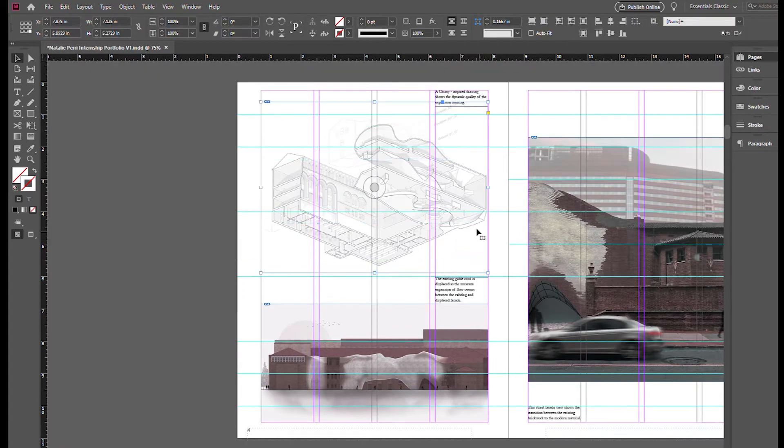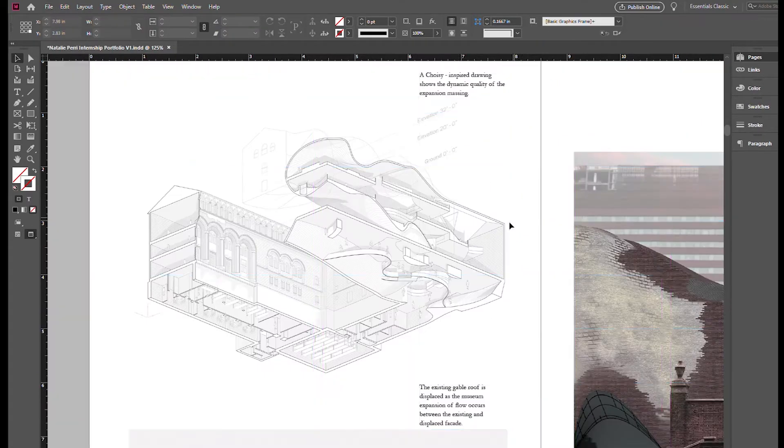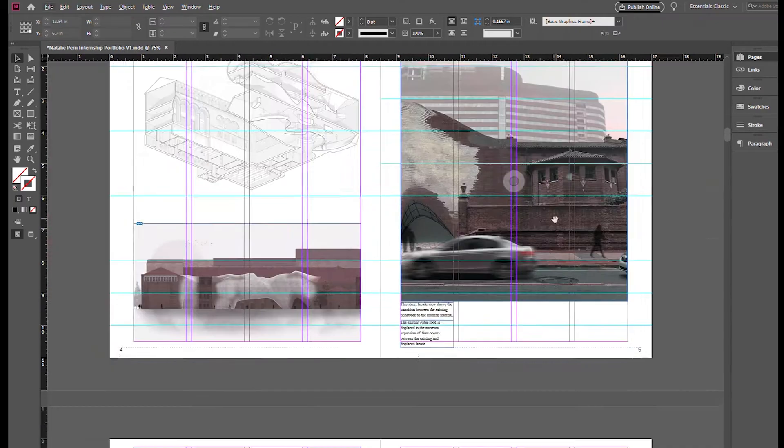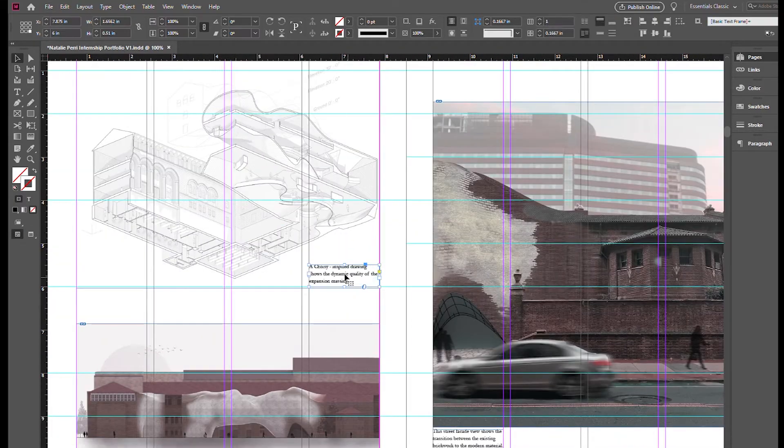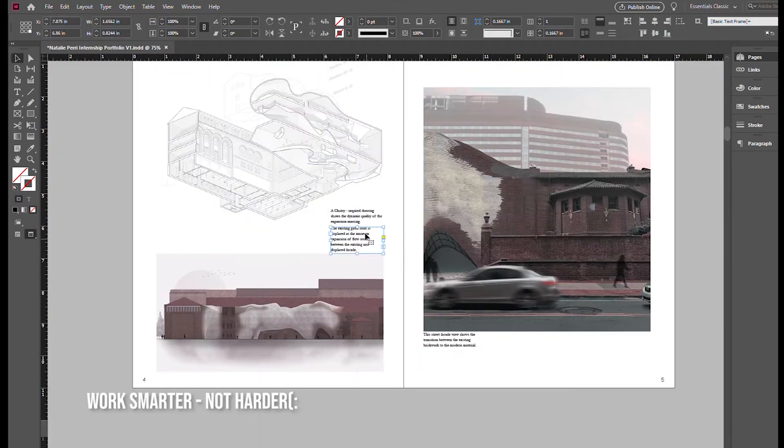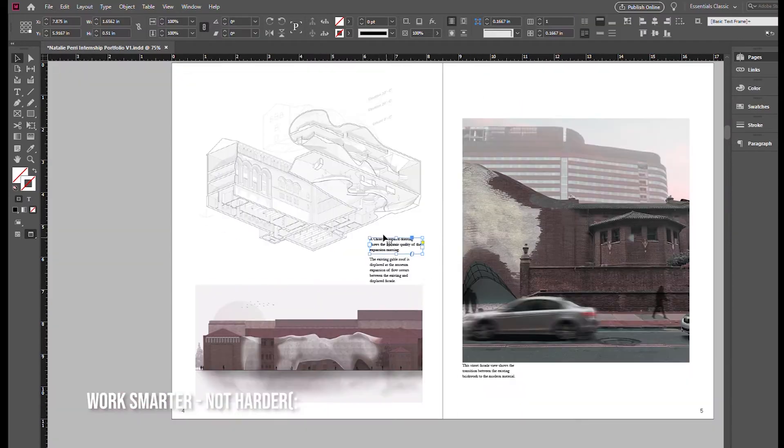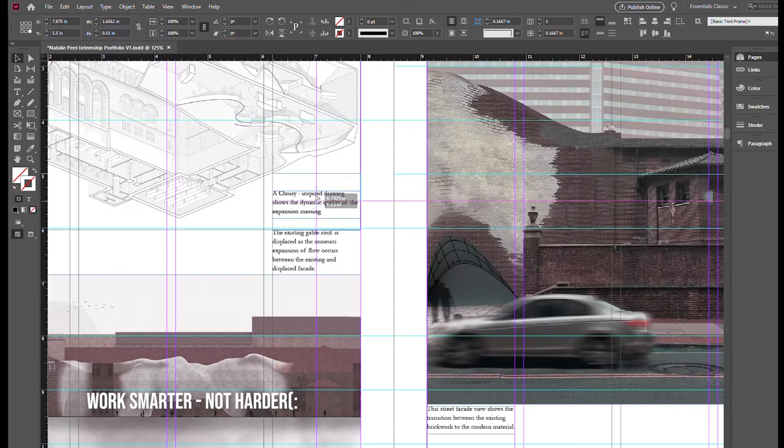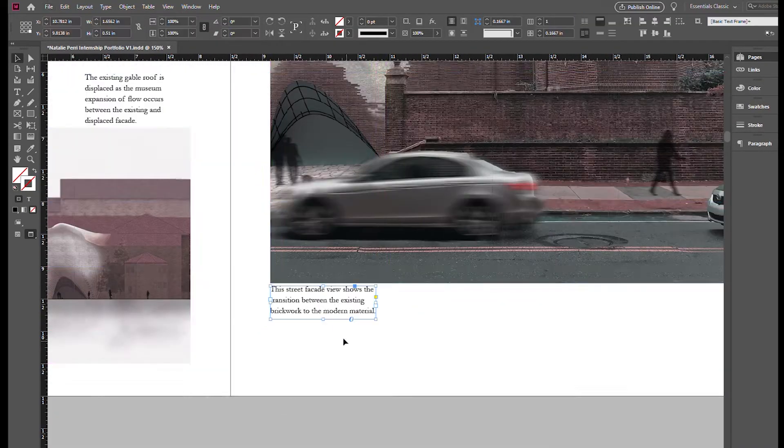All of my renders and images kind of had the same tone to it that I added and edited in Photoshop. So even as you are rendering out everything, try and keep a cohesive, similar color palette. It will save you time later on.